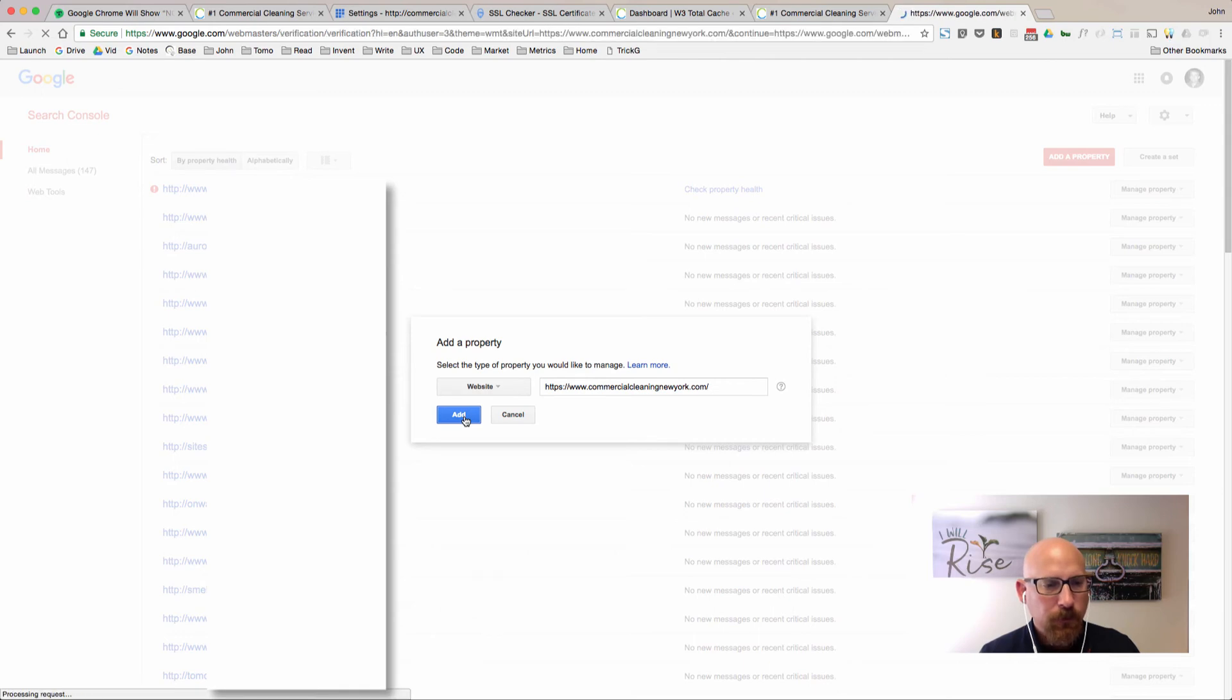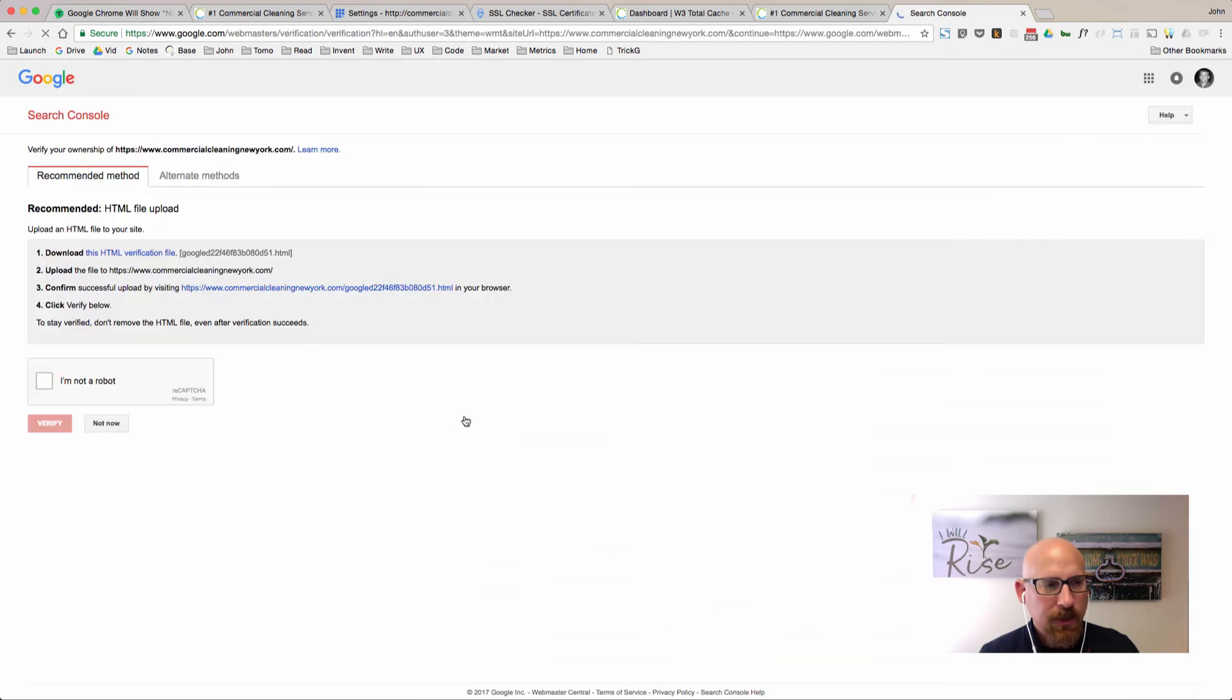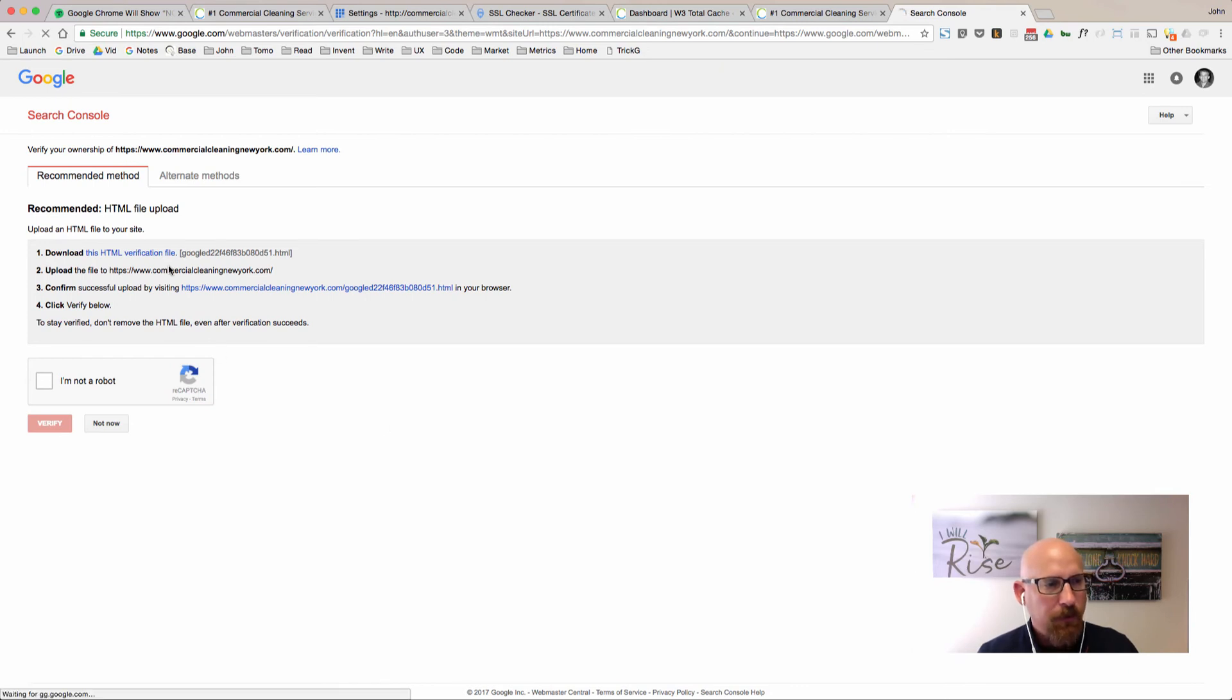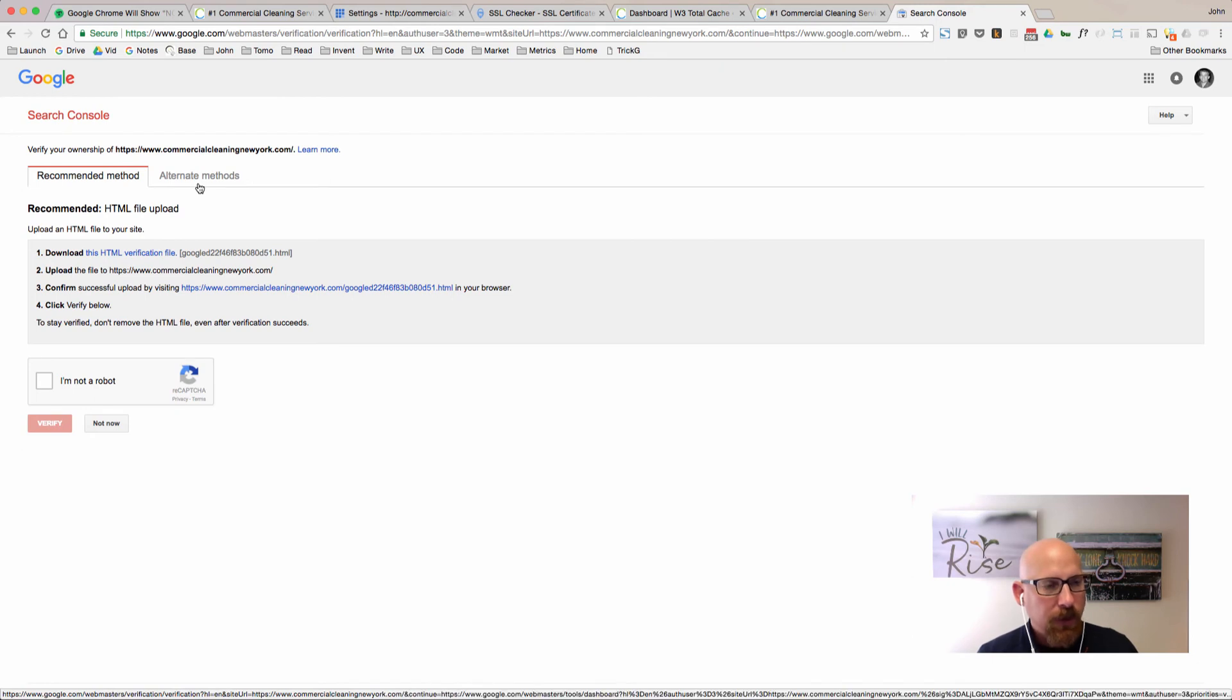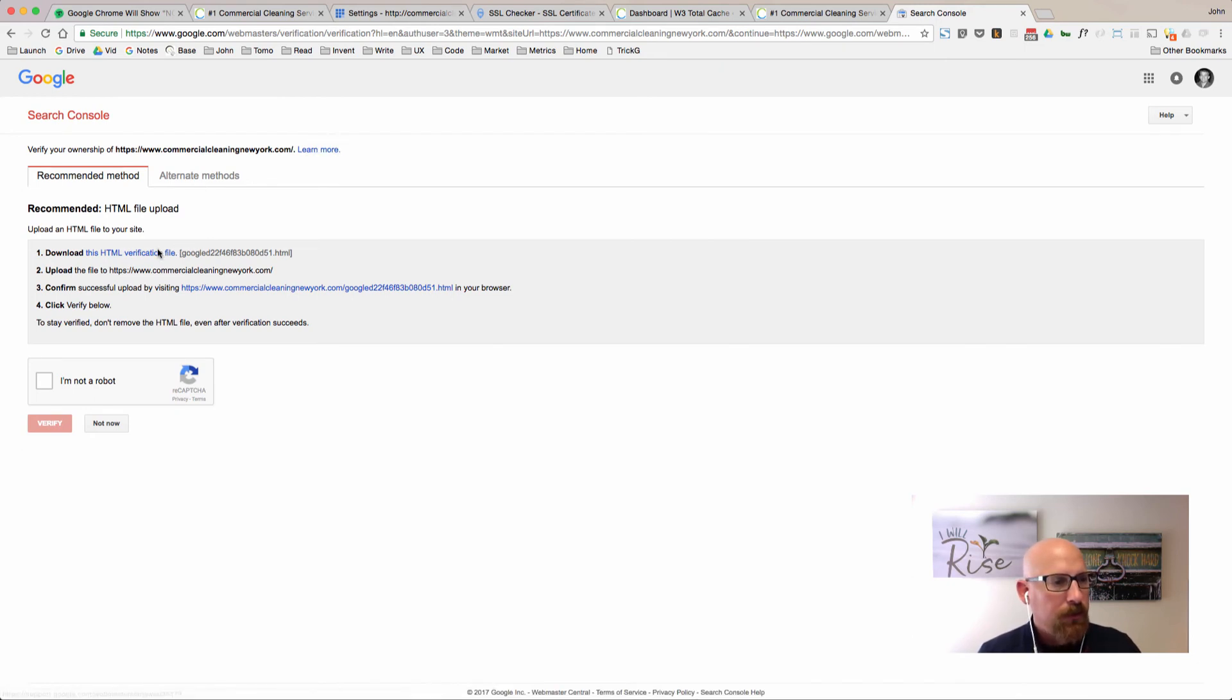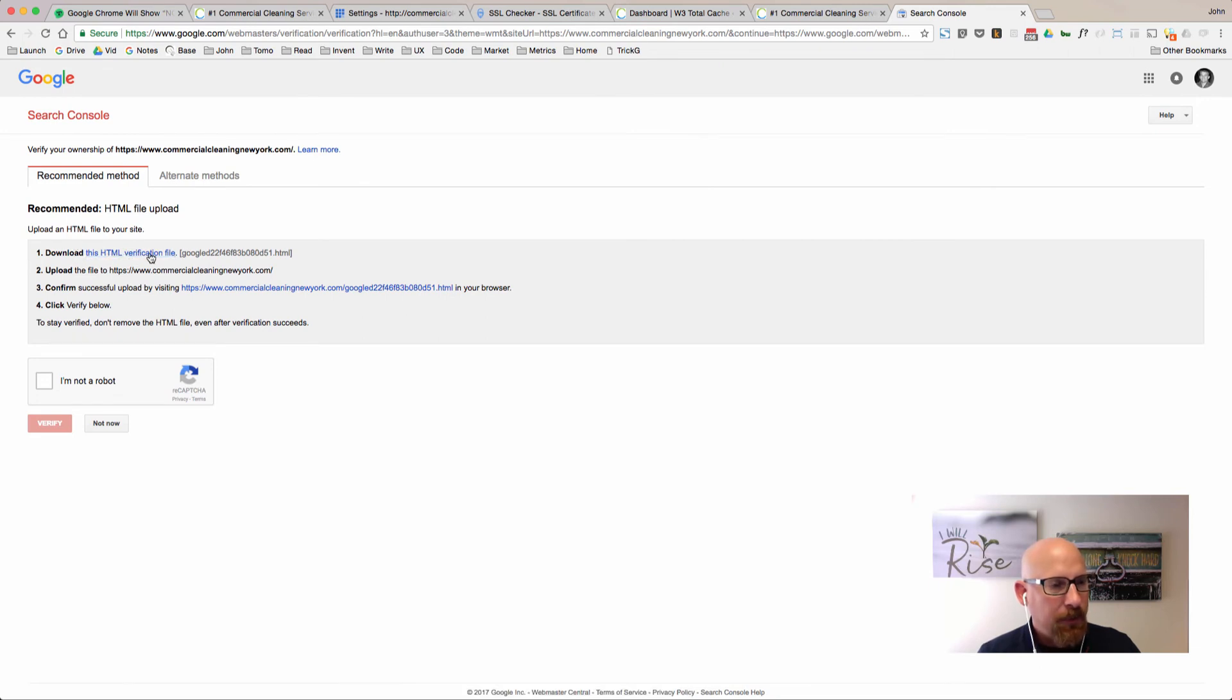We'll click add and wait for Google to do its thing. Then you're going to actually have to verify that you own this domain name even if you've done the one without the HTTPS before. You're going to have to use these different verification methods.